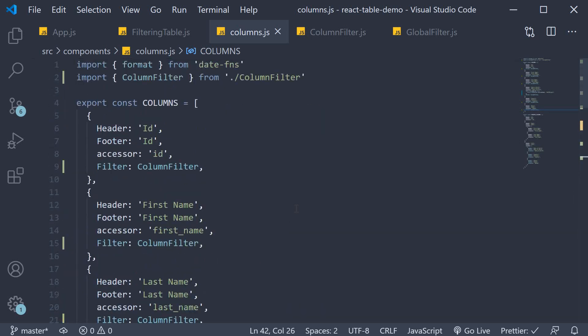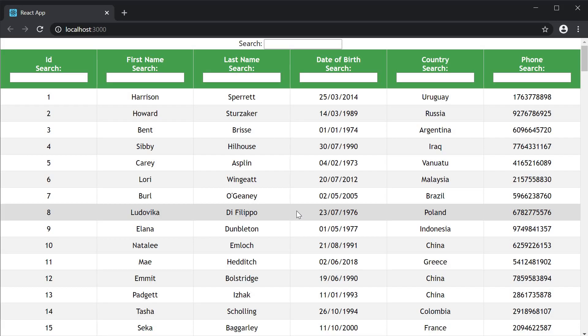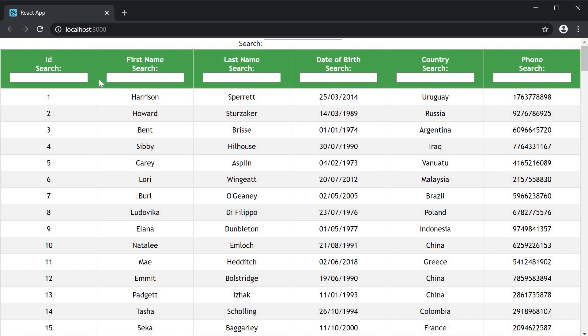If you now save all the files and take a look at the browser, you can see that in the header of every column, we now have a filter component.